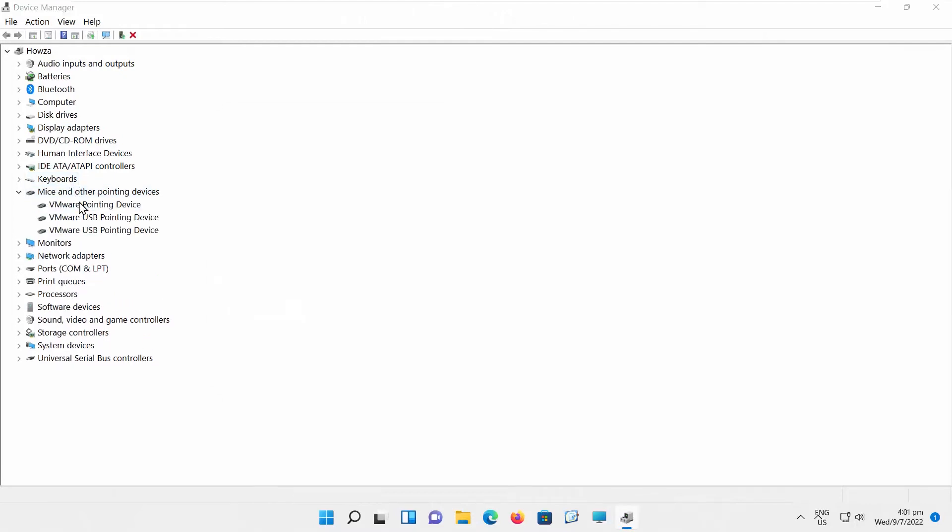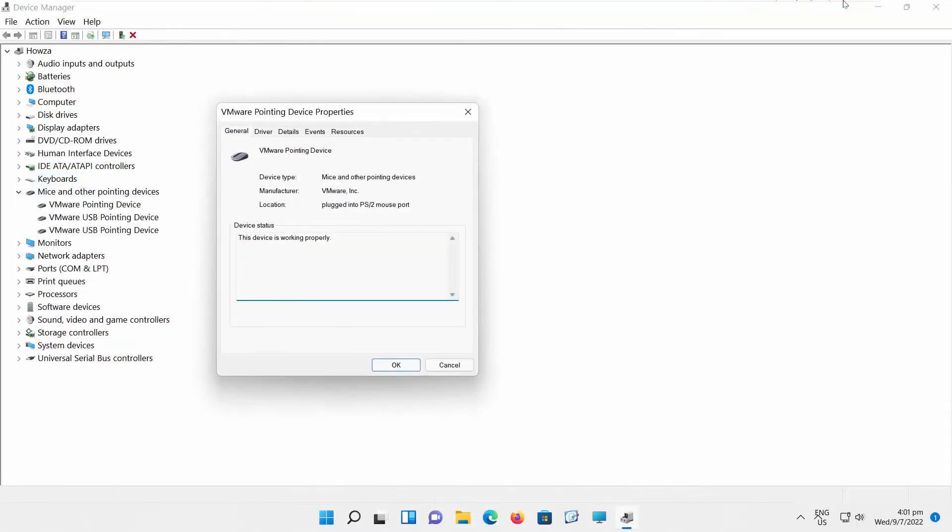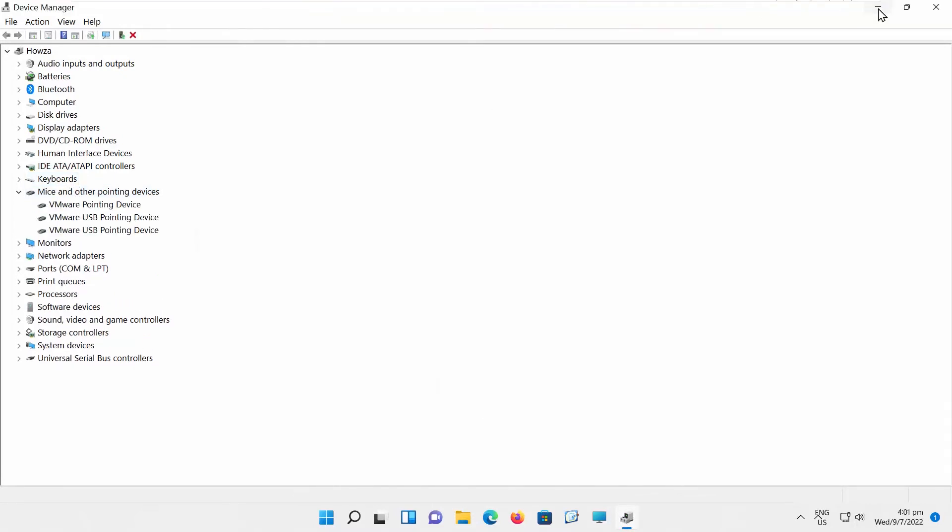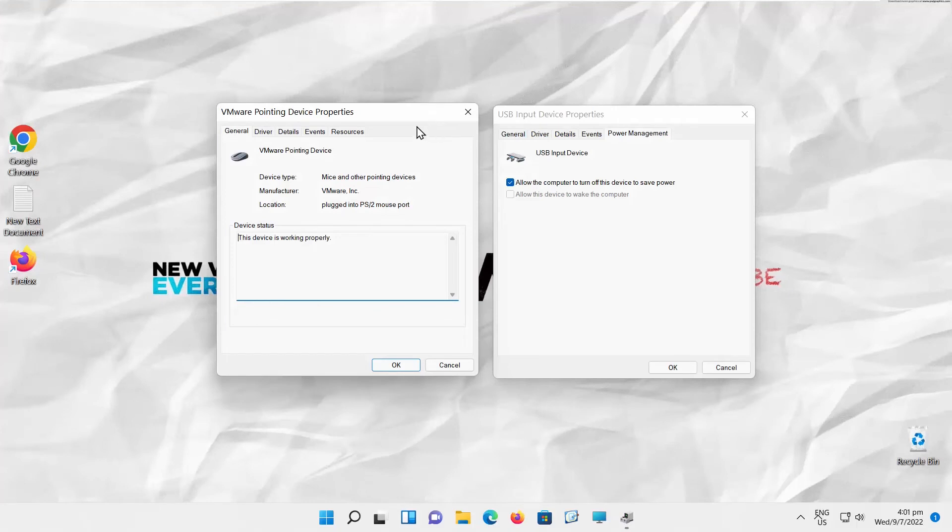Close the keyboard window. Go to Mice and other Pointing Devices. Click on VMware Pointing Device. Put two windows side by side.